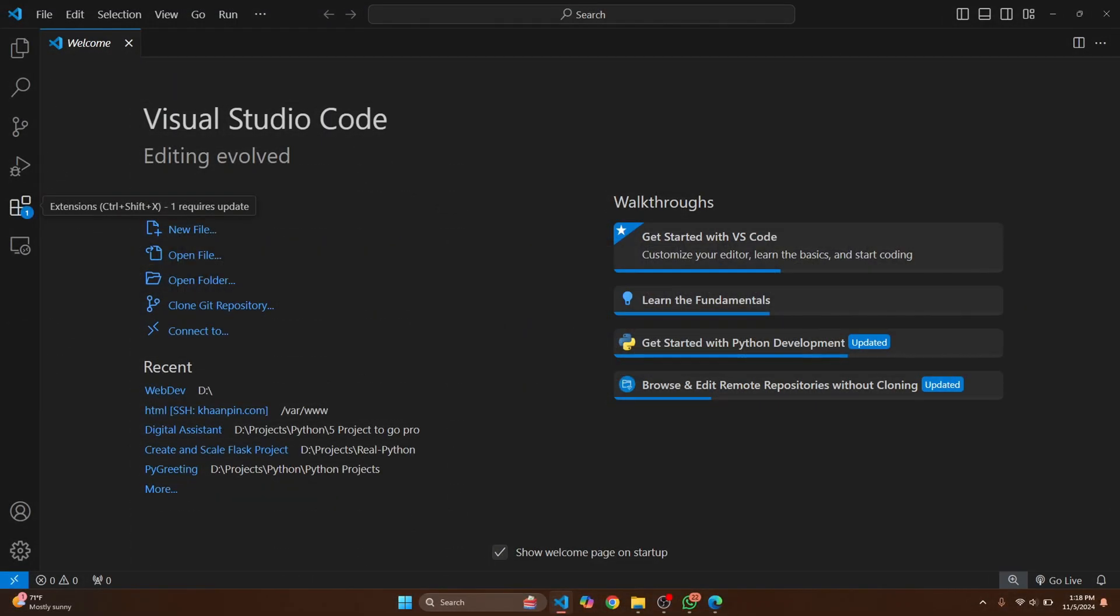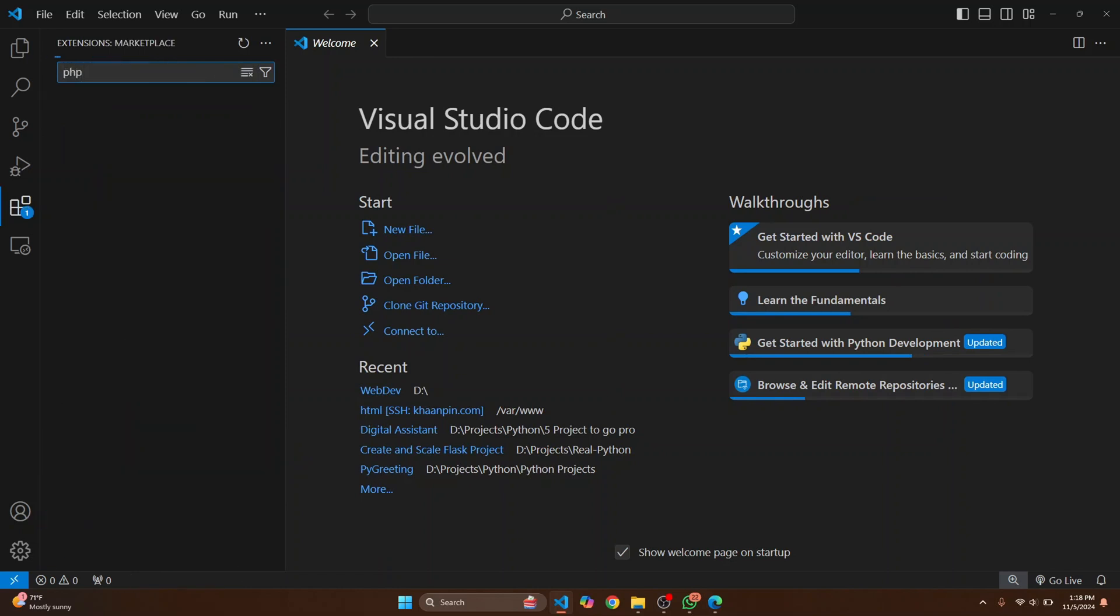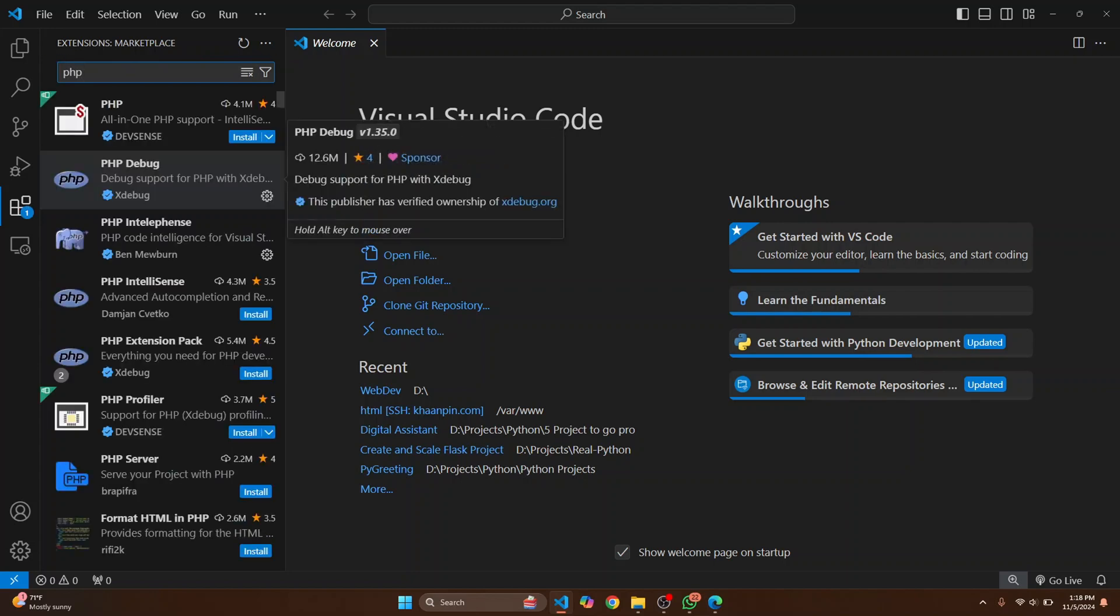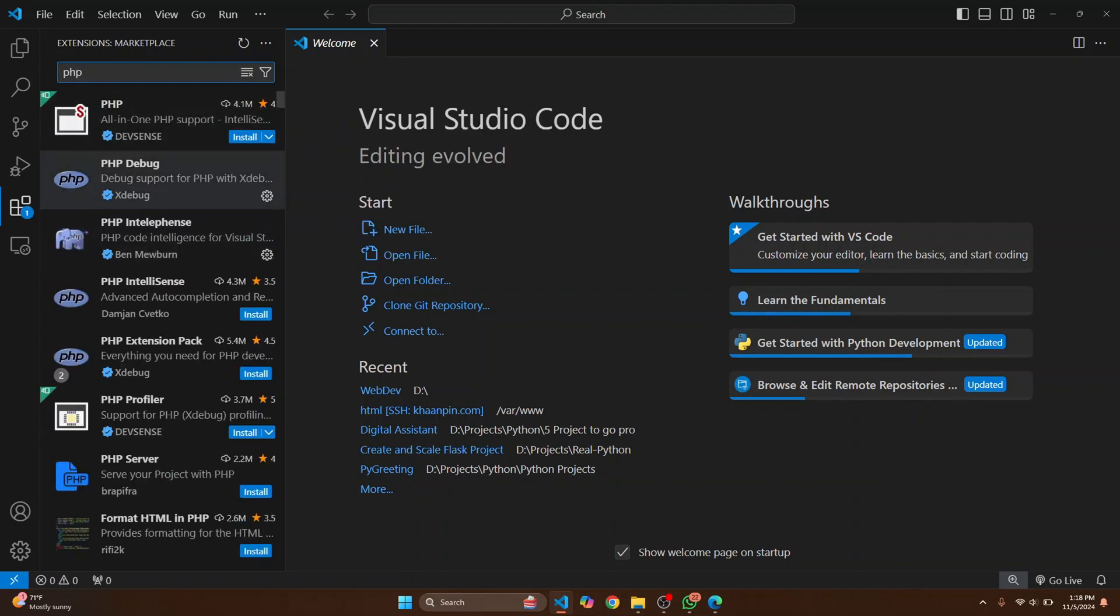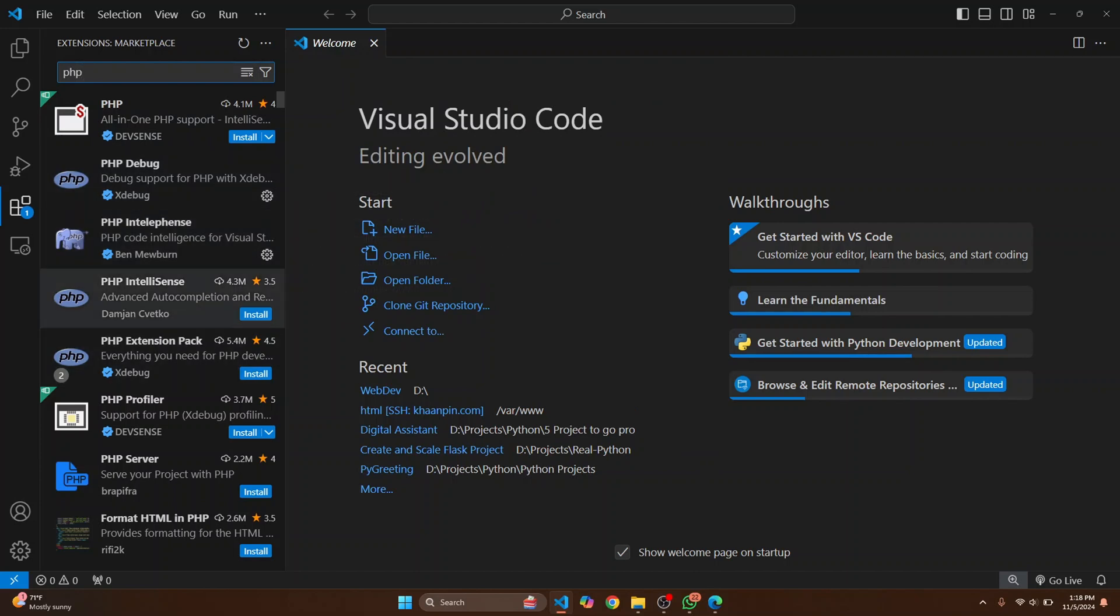Click on this extensions here and type PHP to install the extension for PHP. So here you will see PHP Debug, PHP IntelliSense and all this stuff.